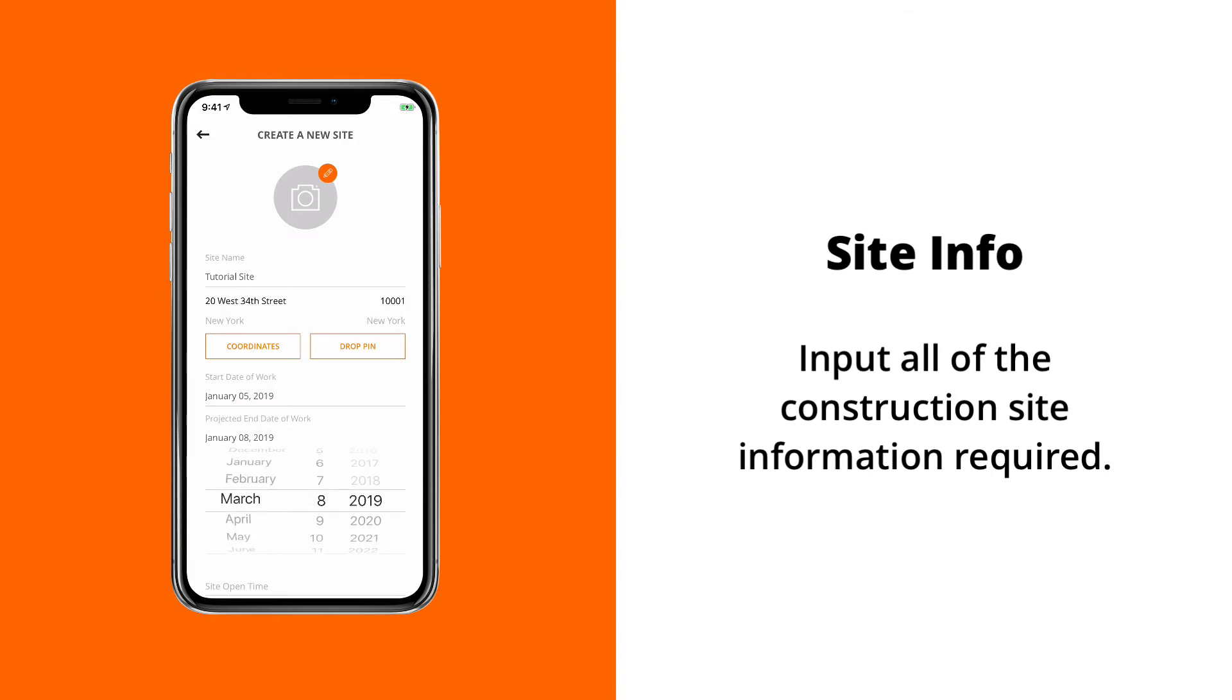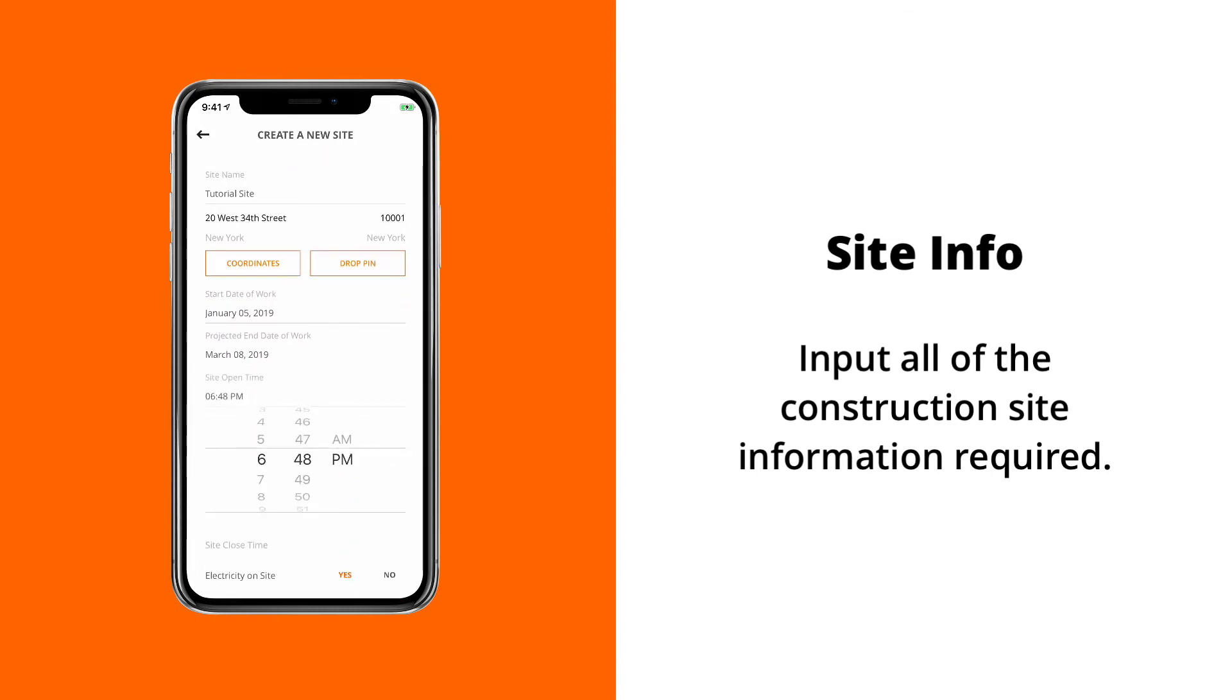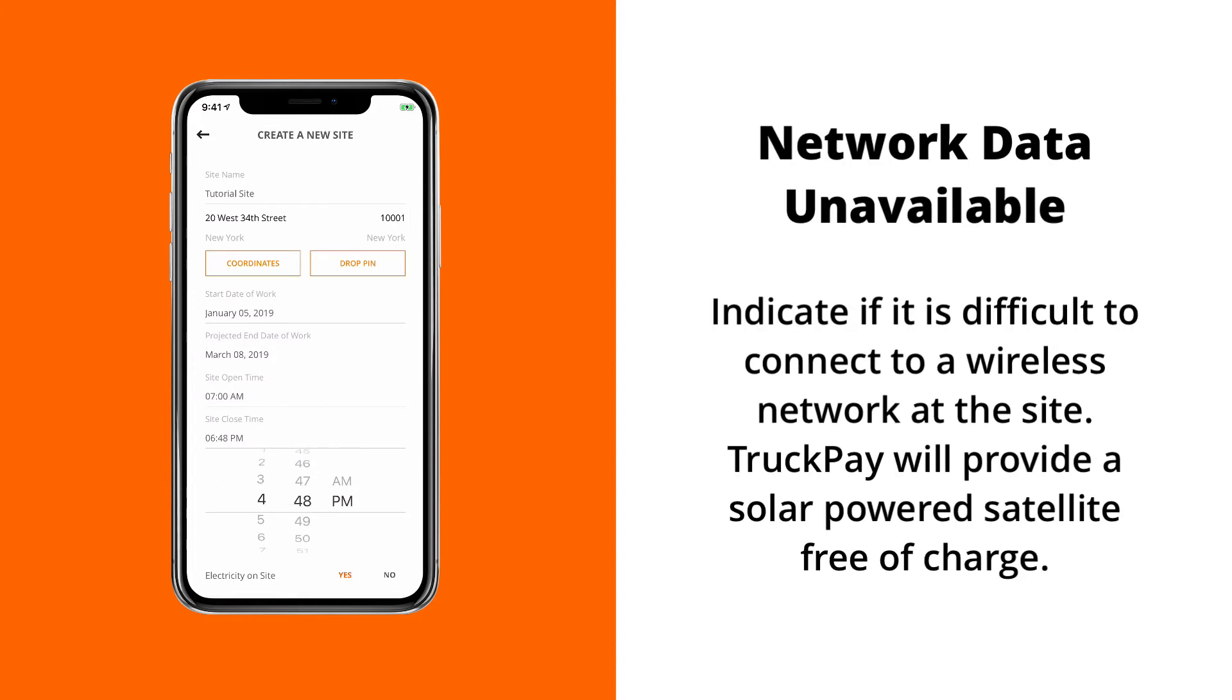And then we'd like to know if you have electricity and internet quality on the site. The reason we do that is because here at TruckPay, we actually audit every single construction site that's added to the platform.